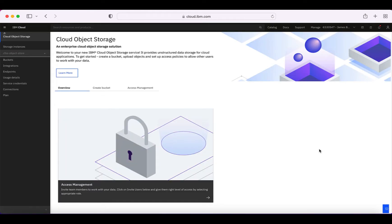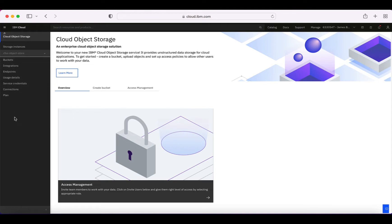Within about 30 seconds you should see this screen, which means your object storage has actually been created. We've got our instance created. You can see there are some different menu items — we'll maybe take a look at those in another video. The thing we really want to focus on here is buckets.